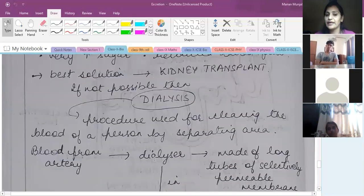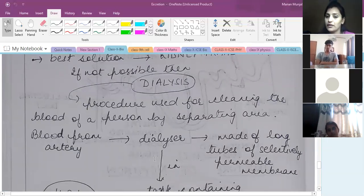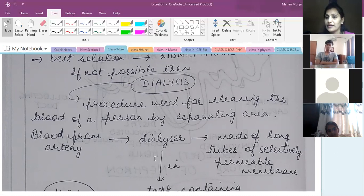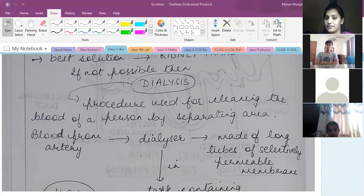Dialysis is a procedure used to clean the blood of a person by separating out the urea. The urea will separate out from the blood. Blood is taken from the artery and put into the dialyzer.